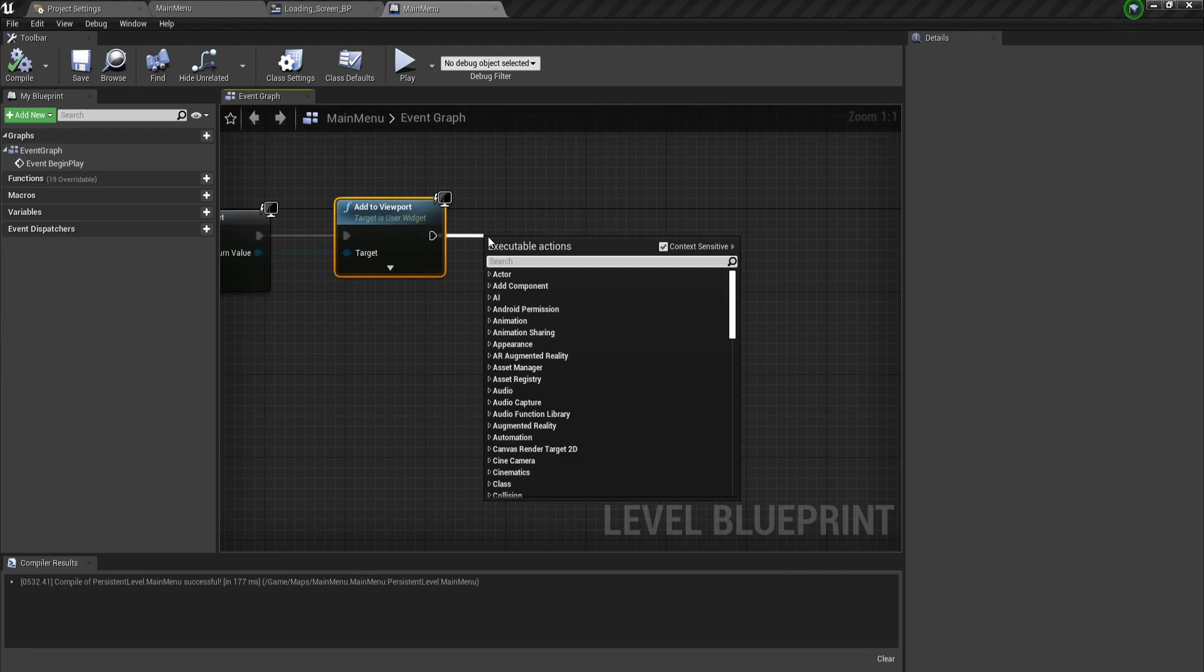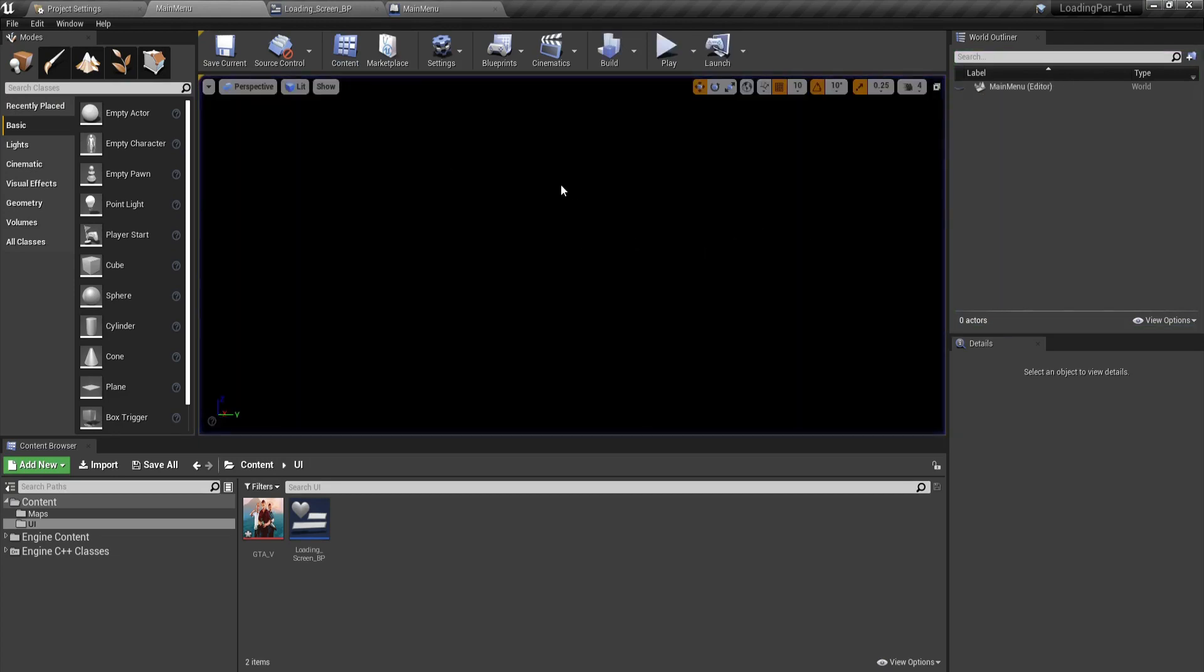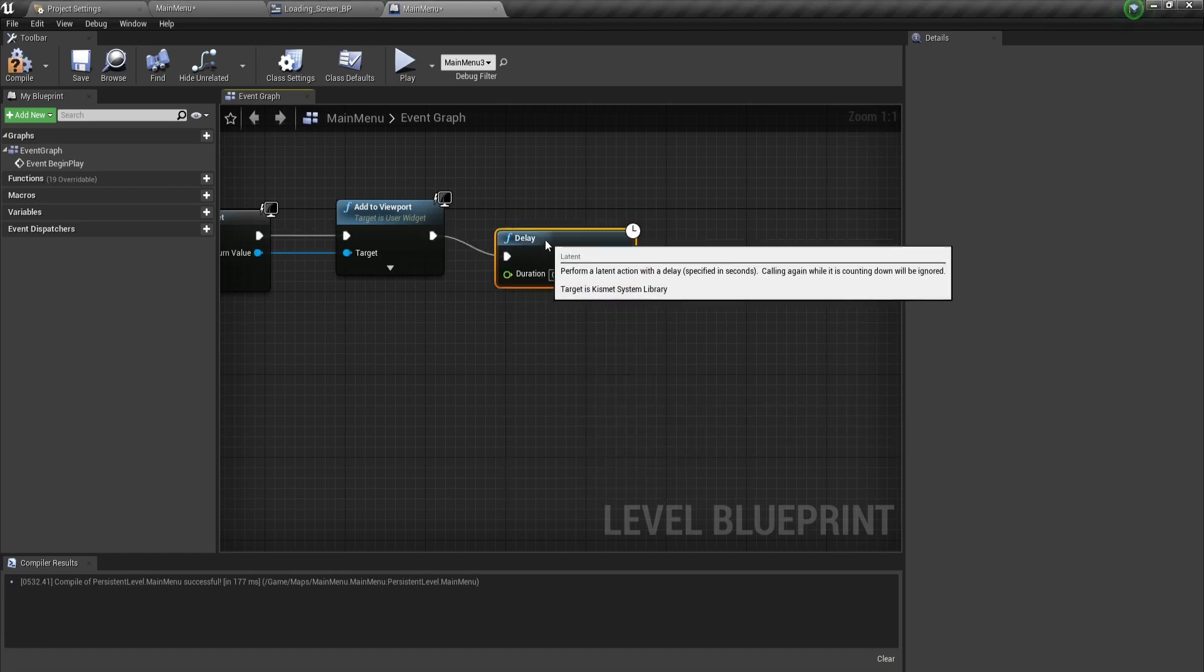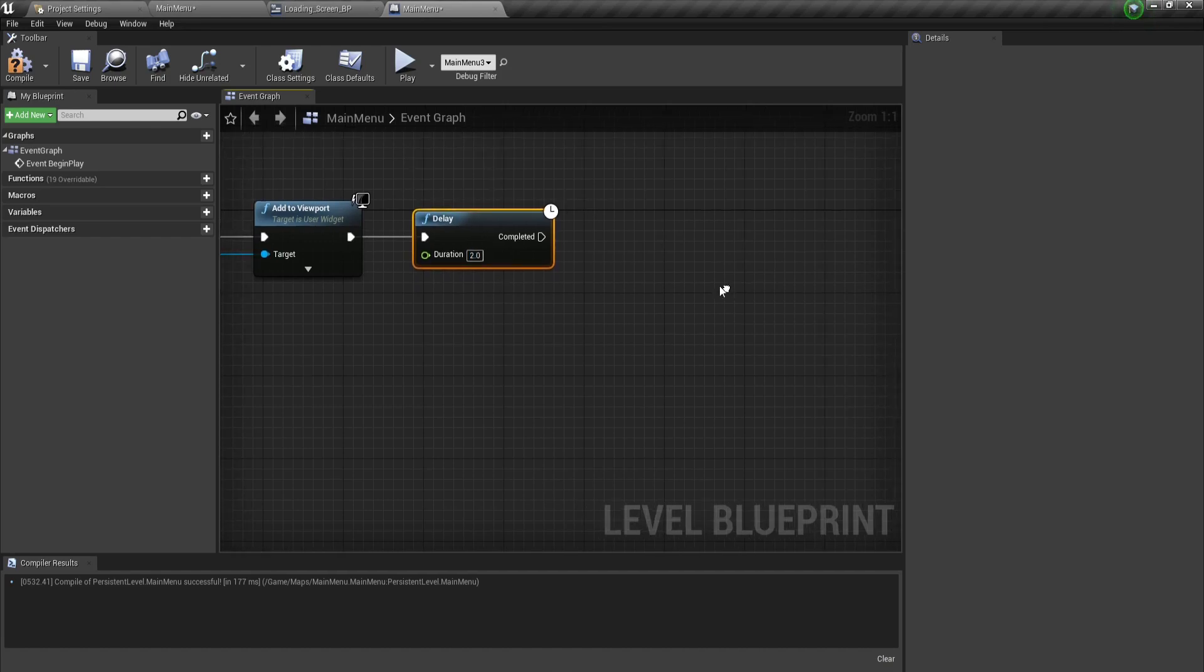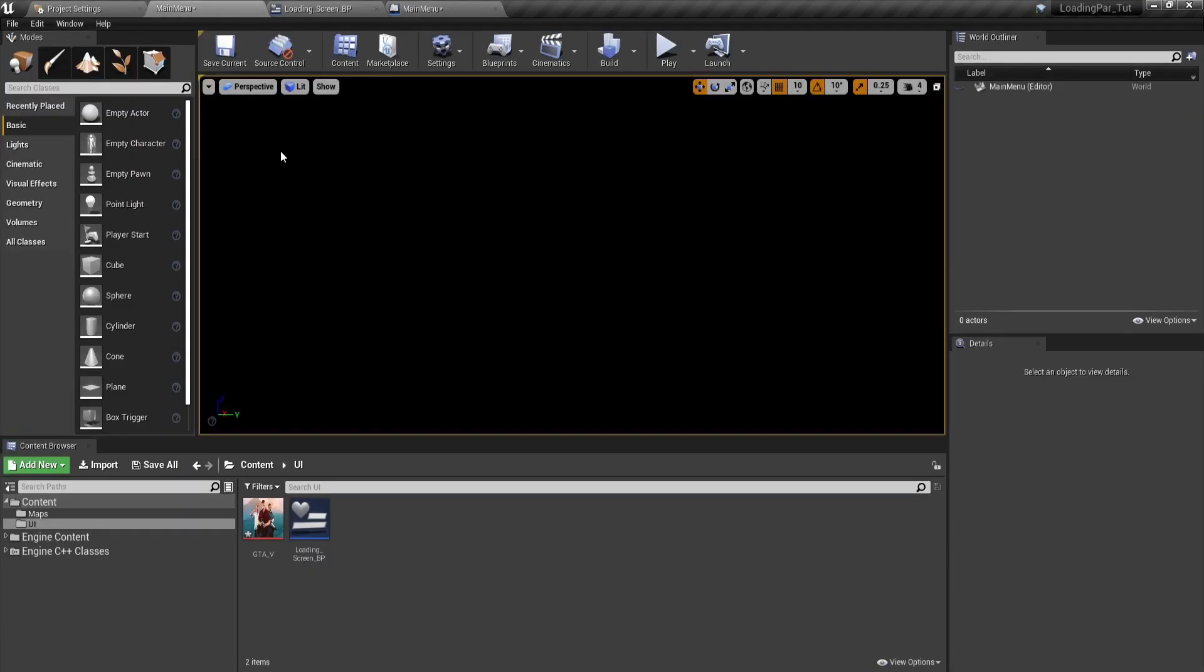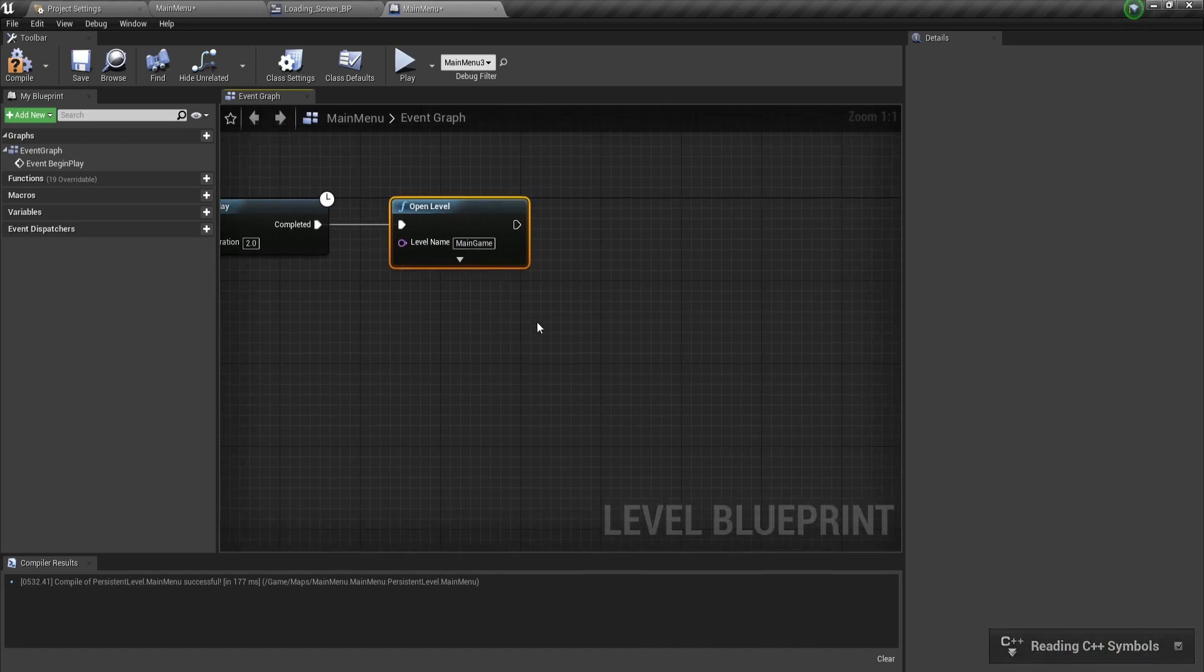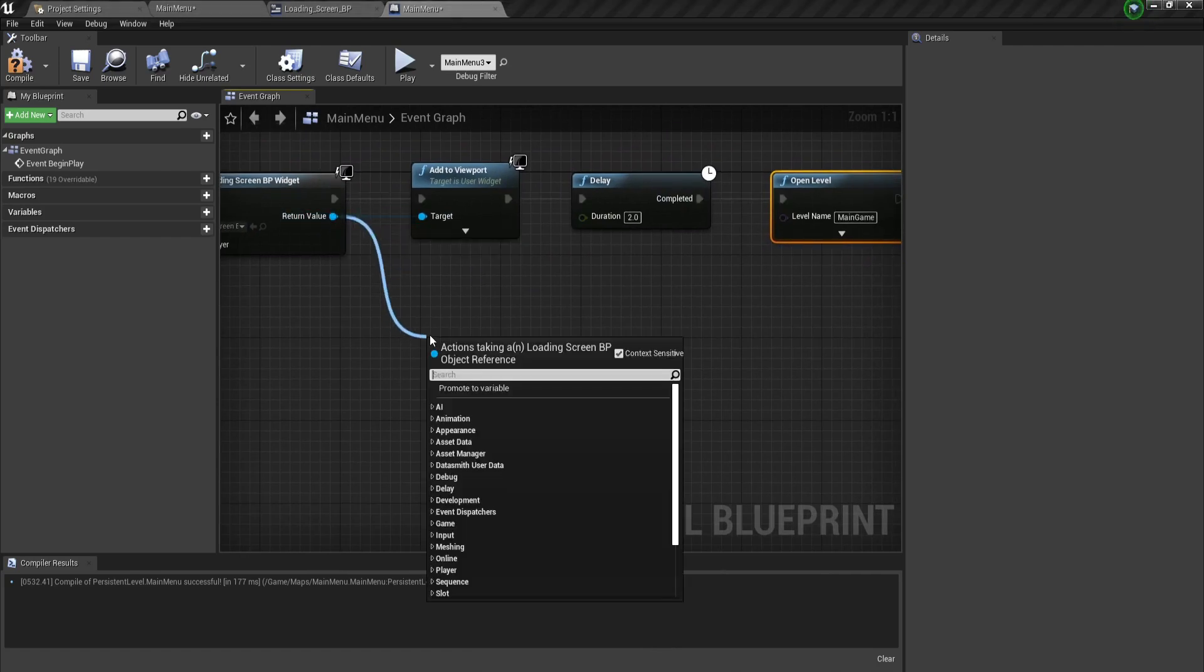We can test this out right now. If I hit the play button, there you go, this is our loading screen. Don't worry about the empty space on the right side. From here, I can add a delay node, let's say two seconds. After that, open level. The level we want to open is main game. Make sure the name matches, otherwise it will not work.